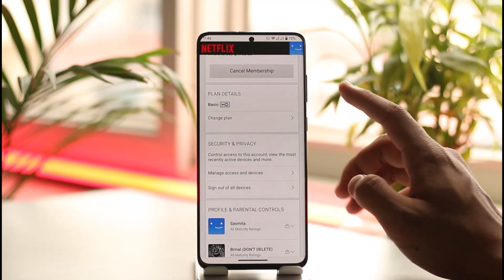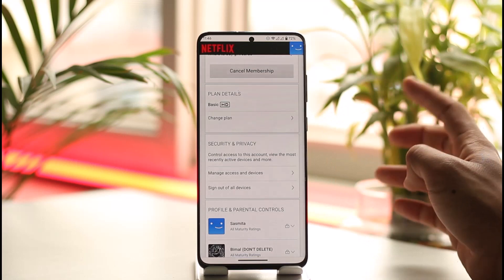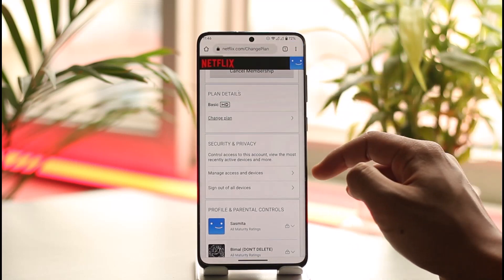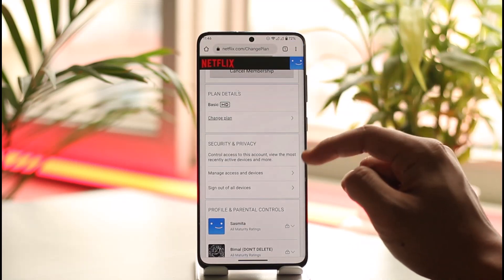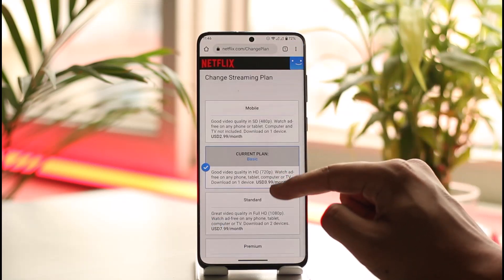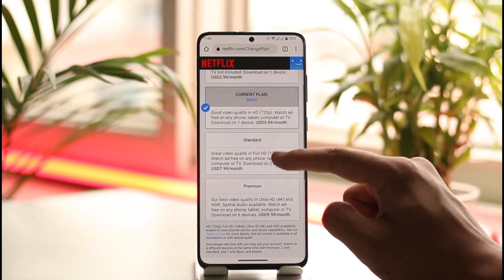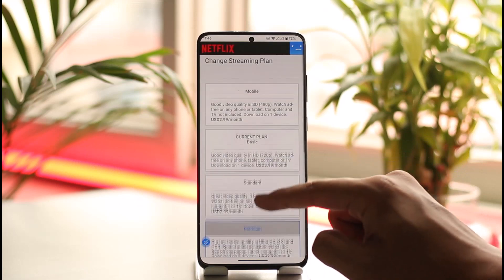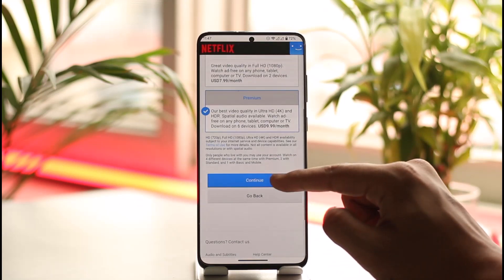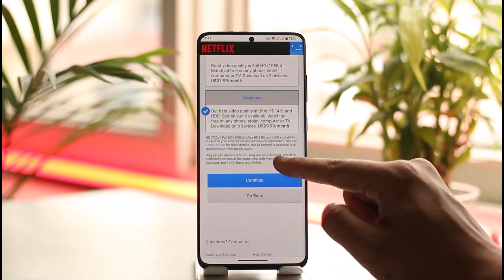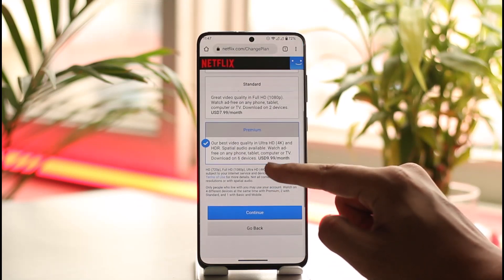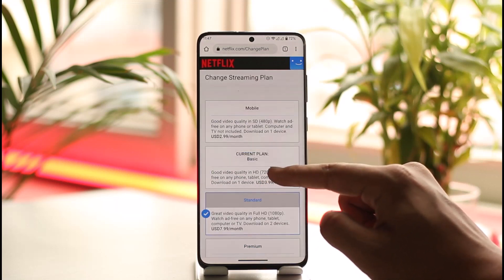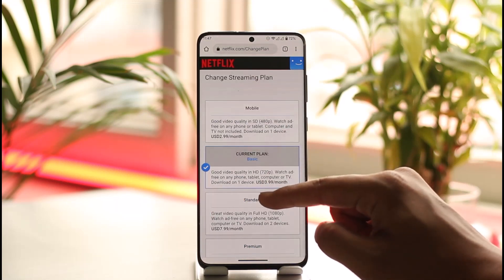Scroll down and you'll find My Current Plan, which is a basic plan. If you want to upgrade or downgrade it, tap on the Change Plan option. You can then select Standard, Premium, or whichever plan you want to upgrade to, and tap on the Continue button to successfully save the changes.